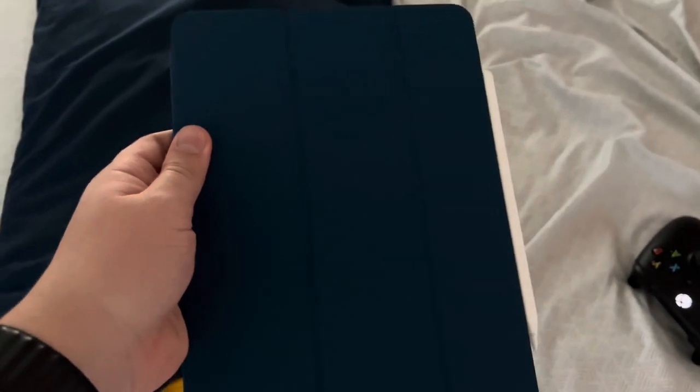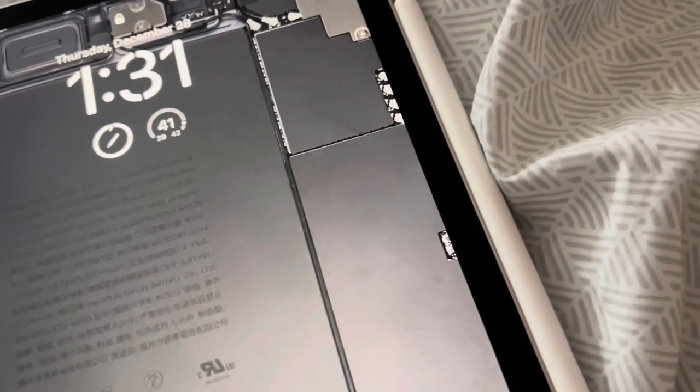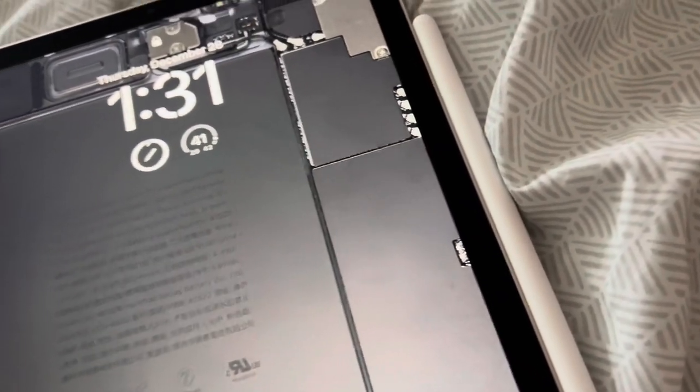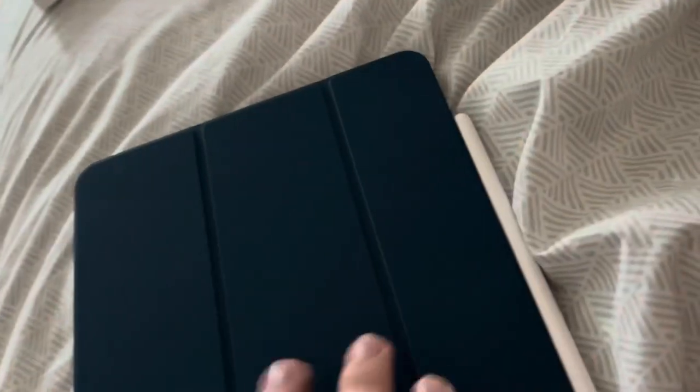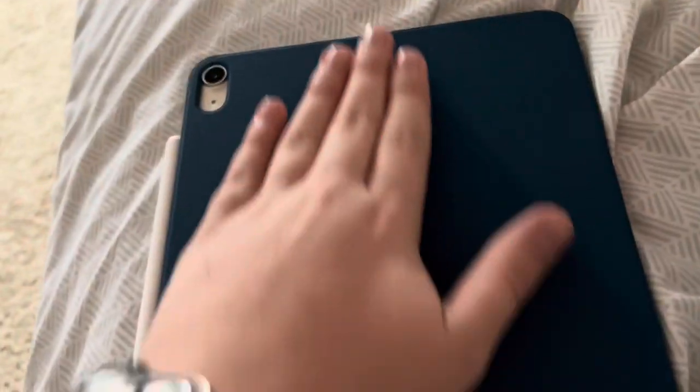My iPad folio case came and also the Apple Pencil came yesterday, but it was already after I was done filming and I didn't want to start filming again. I really like this pencil and I really like this case.